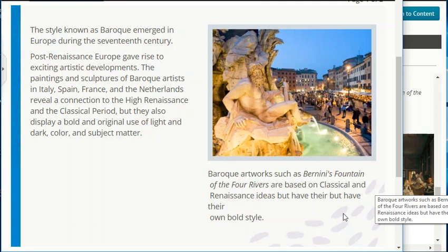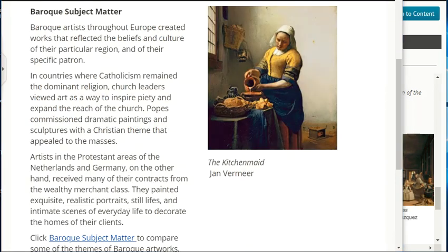Baroque subject matter: Baroque artists throughout Europe created works that reflected the beliefs and culture of their particular region and their specific patron. In countries where Catholicism remained the dominant religion, church leaders viewed art as a way to inspire piety and expand the reach of the church. Popes commissioned dramatic paintings and sculptures with a Christian theme. Artists in the Protestant areas of the Netherlands and Germany received contracts from the wealthy merchant class and painted realistic portraits, still lives, and intimate scenes of everyday life.